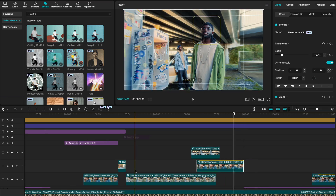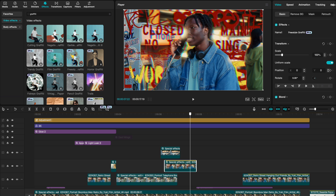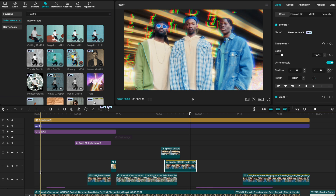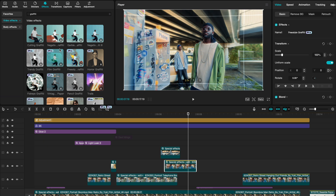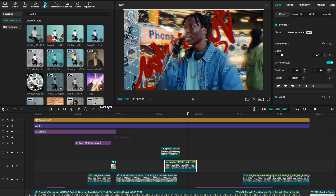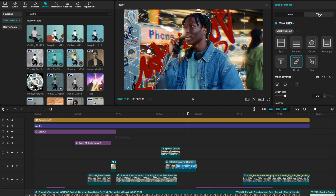This next effect is called Freestyle Graffiti. I've applied it to a couple of clips — one where the graffiti looks like it's behind the subject, and one in the intro. Go to Video Effects, search 'graffiti,' and there it is. For a pro effect, click on it, go to Mask, create a brush mask around your subject, and it will only apply the effect behind your subject and not on them.